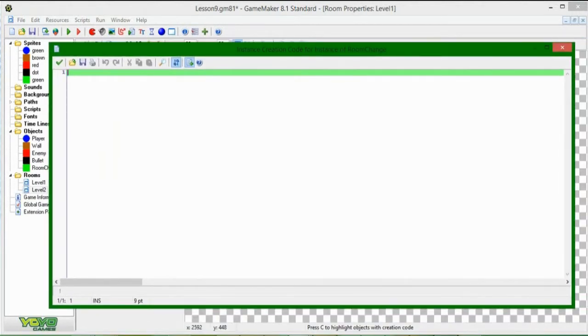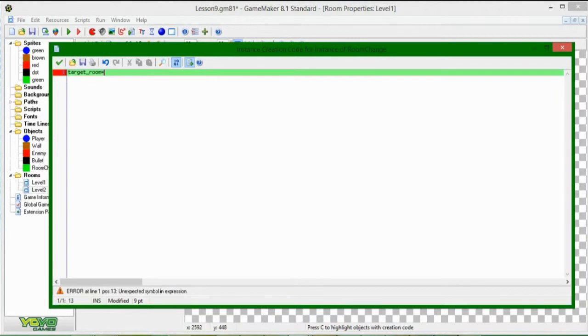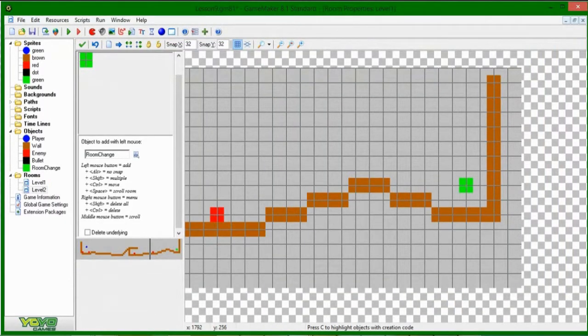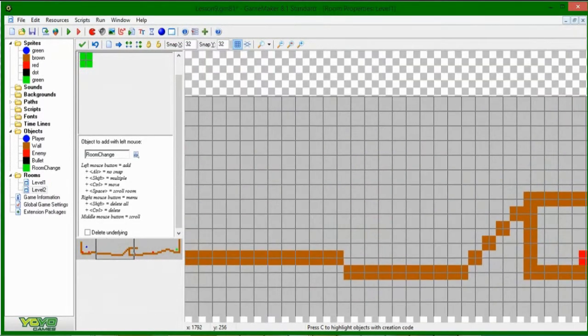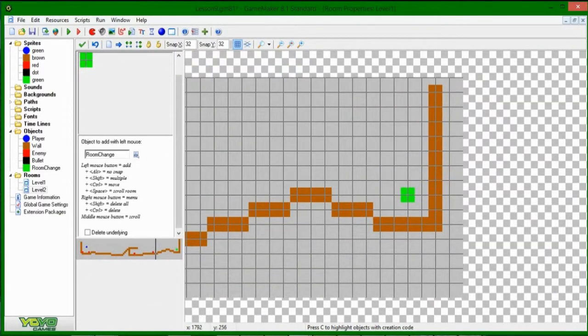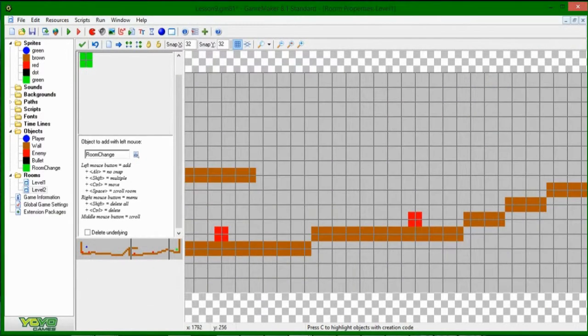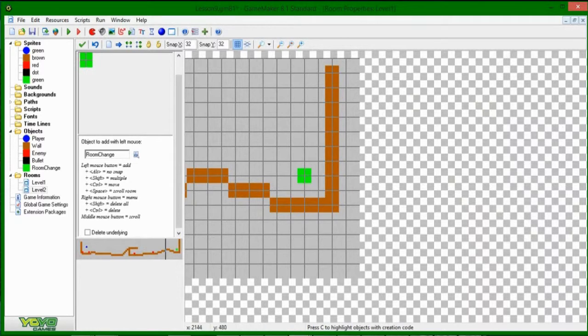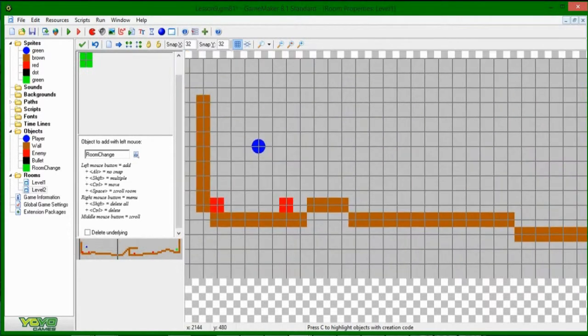And if you were to write code in here, target room equals, say, level two, which is going to be the room that we're going to, this code is going to run for every instance in the room as soon as they're created. So some objects don't have any. Currently, the only one that does is going to be that thing there.